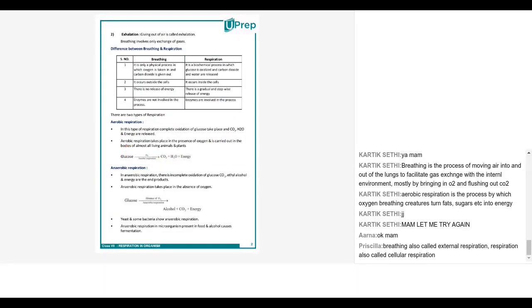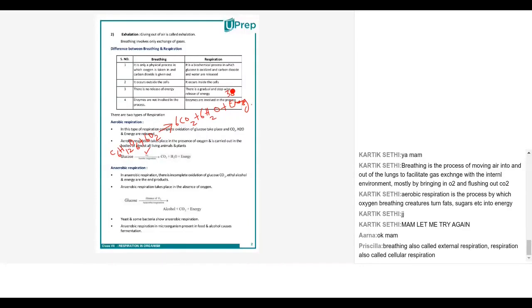The oxygen that we inhale is used up and acts on glucose. The chemical formula for glucose is C6H12O6, and six molecules of oxygen are required to make six molecules of carbon dioxide, six molecules of H2O, plus energy — 38 ATP. This is the chemical equation for aerobic respiration, which keeps happening in our body.